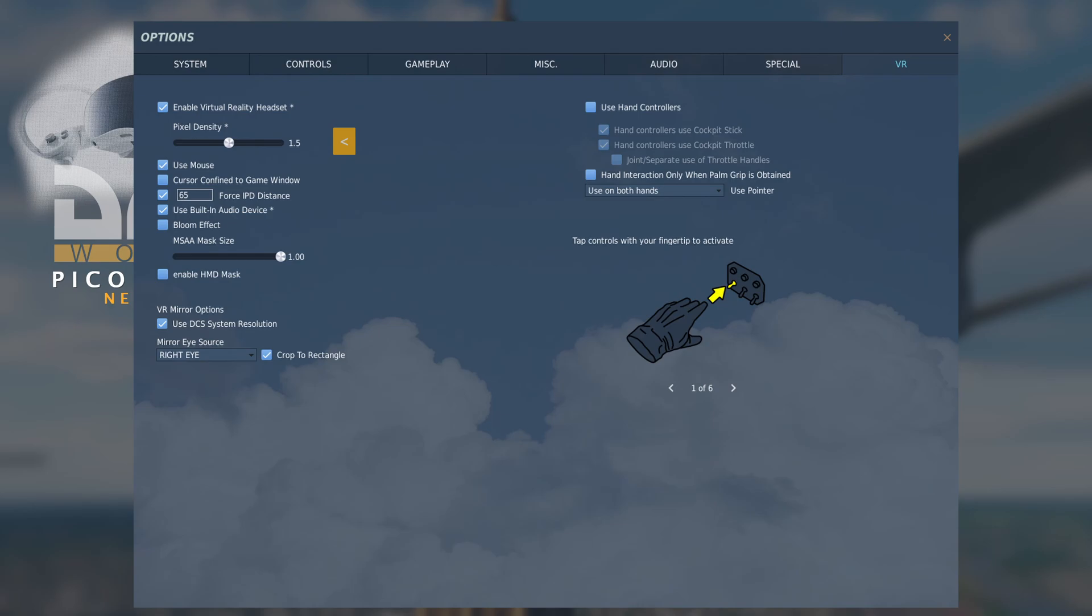Obviously, the higher the number, the greater the pixel density and the harder that your GPU has to work. I have mine set to 1.5. Obviously, I've ticked use mouse so that I can move around the cockpit and select items.